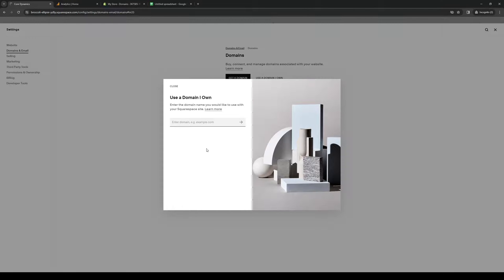Once you're here, paste the domain name we copied earlier from the Shopify store and click on the arrow icon.